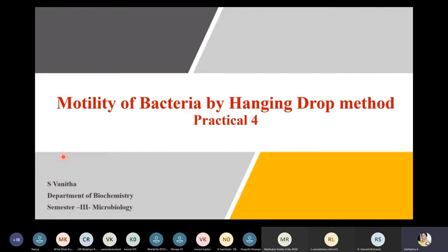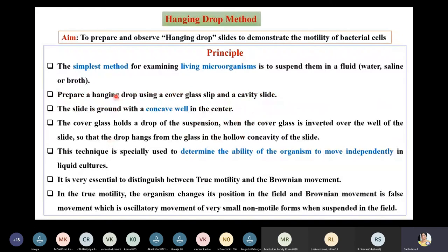This video lecture discusses motility of bacteria by the hanging drop method. The aim of this experiment is to prepare and observe hanging drop slides to demonstrate the motility of bacterial cells.